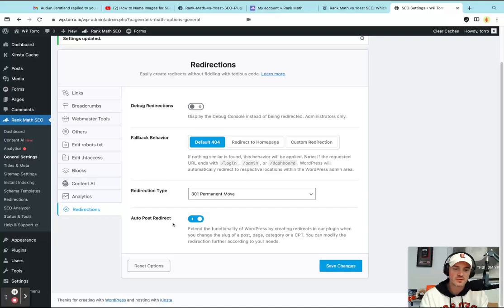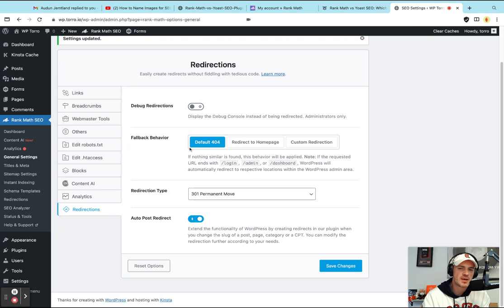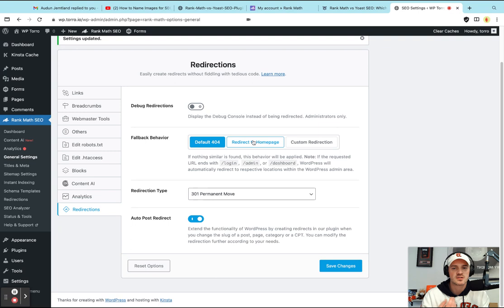And you can have some fallback behaviors of if something doesn't work or if something's non-indexed, you don't want somebody to see something, it's private. You can have a fallback of like default to a 404 page, redirect to the homepage. And there's other custom redirections that you can do within that. But for us, when it comes to this redirects, there's a bunch of ways to do it.